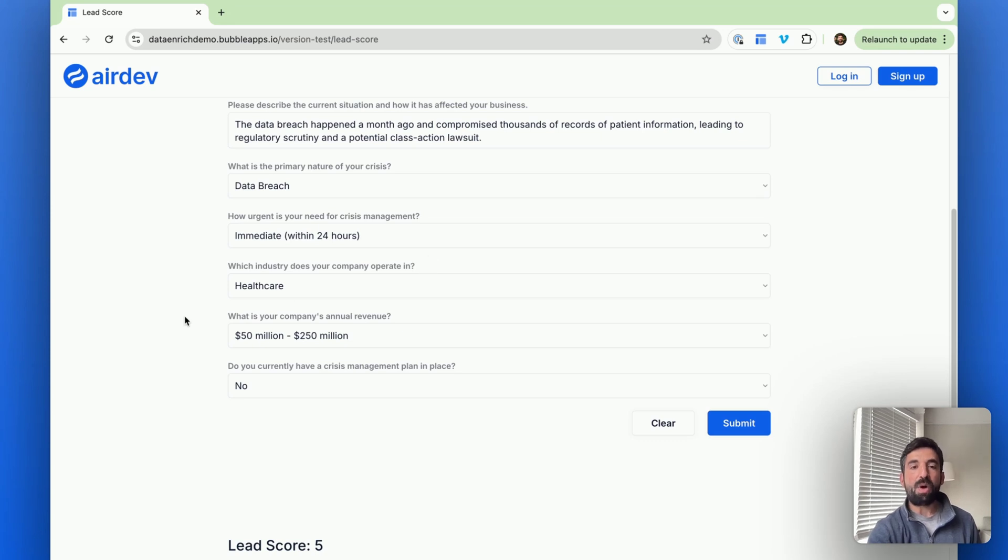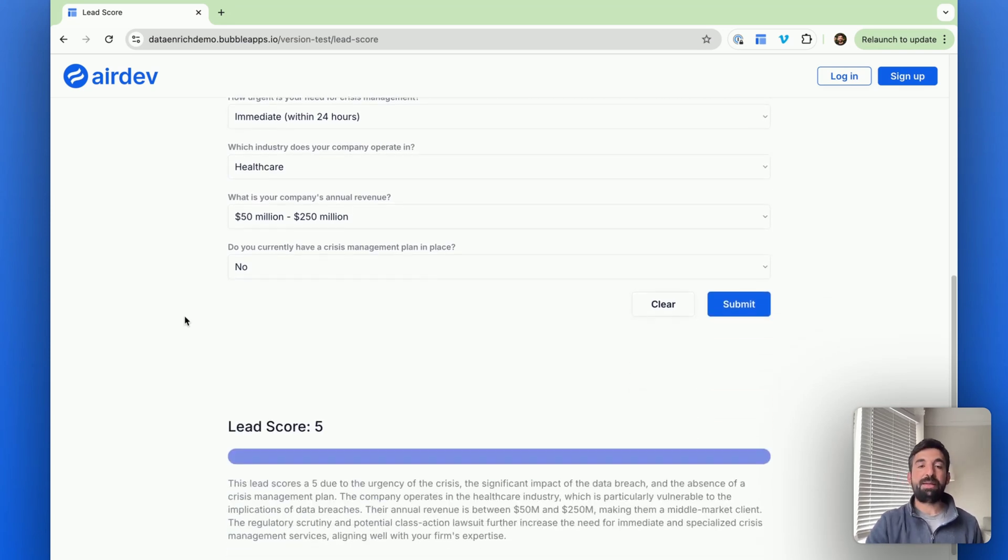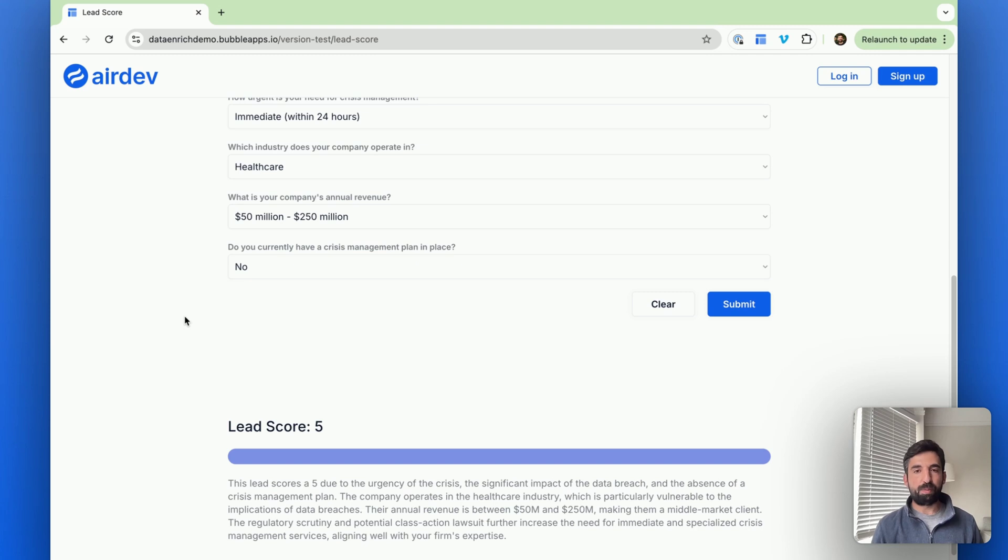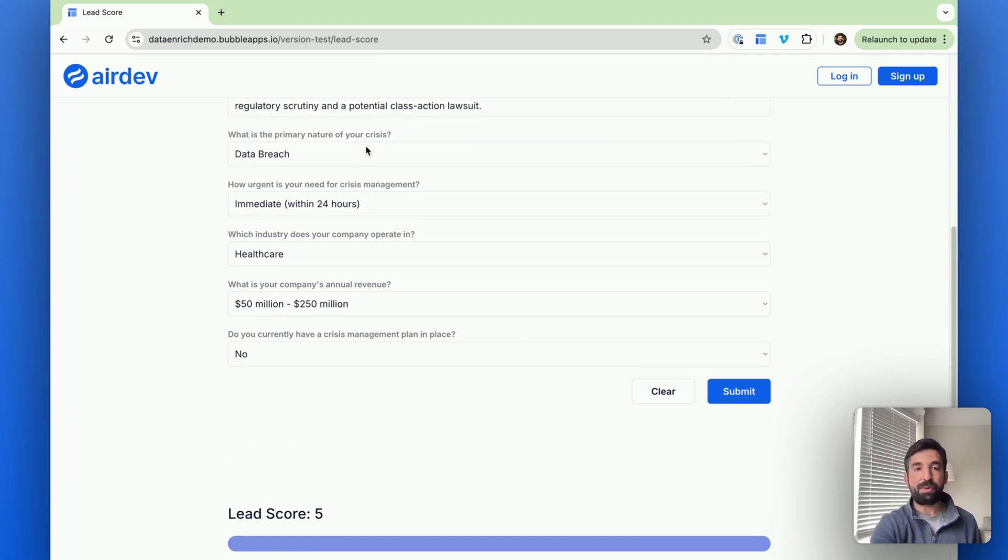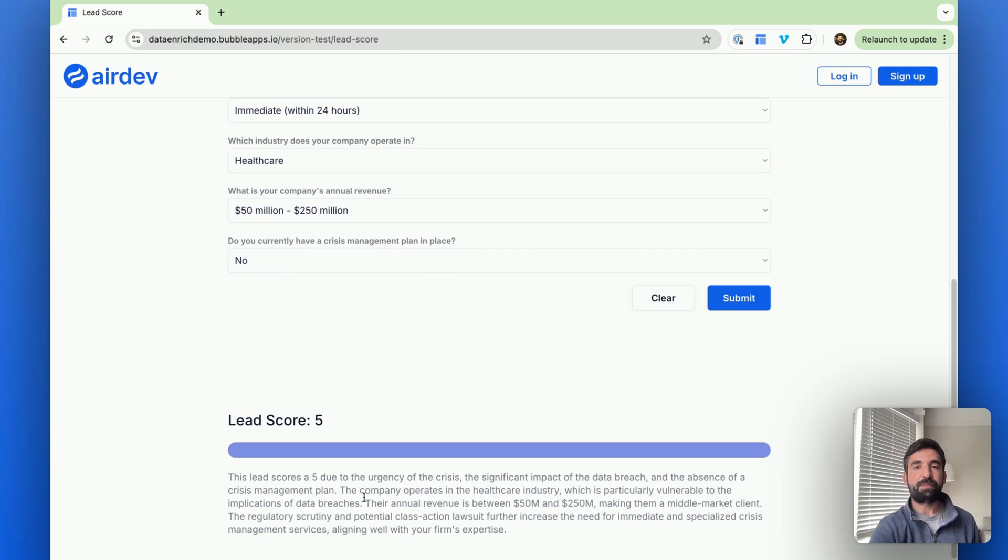So under the hood, this is using the chat completions API, which is the API that powers chat GPT. Basically, there's just a prompt that we send with the information that they put in and the output comes out as the lead score and the explanation.